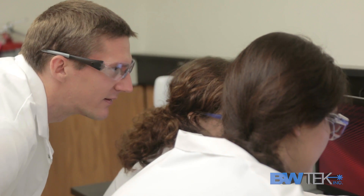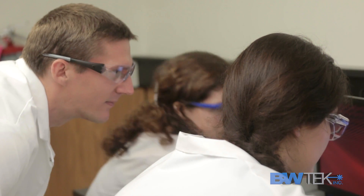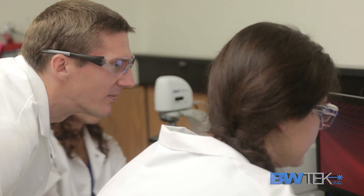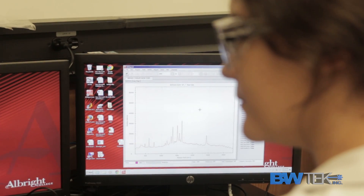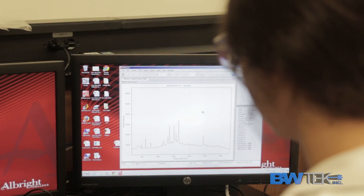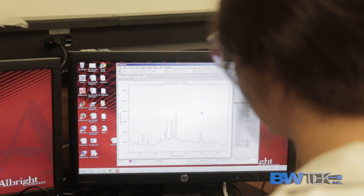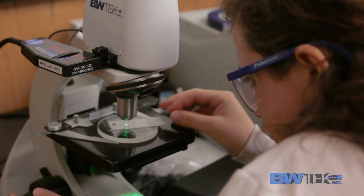I think that the chemistry and biochemistry program at Albright really wants to integrate the use of instrumentation in the undergraduate laboratory curriculum, and having an iRaman Plus really helps increase the breadth and depth that we can give our students.